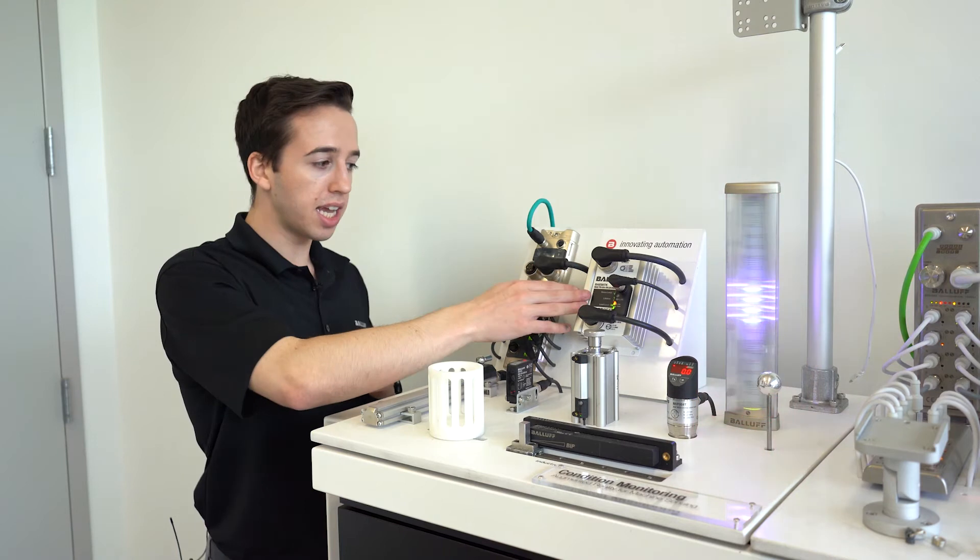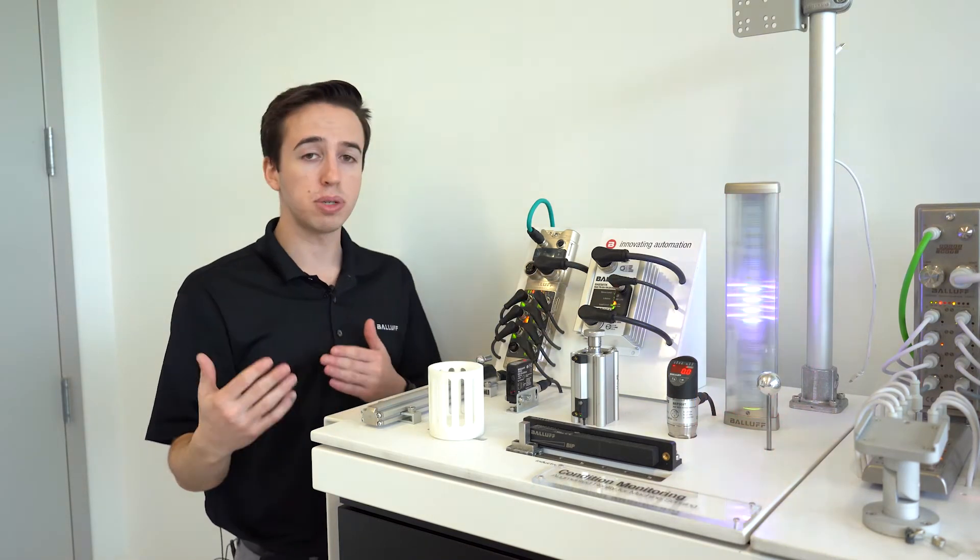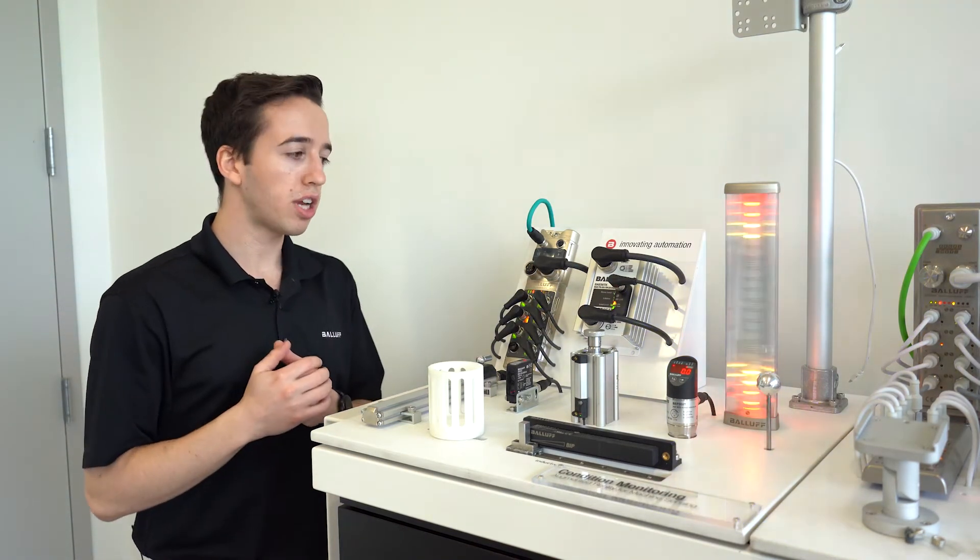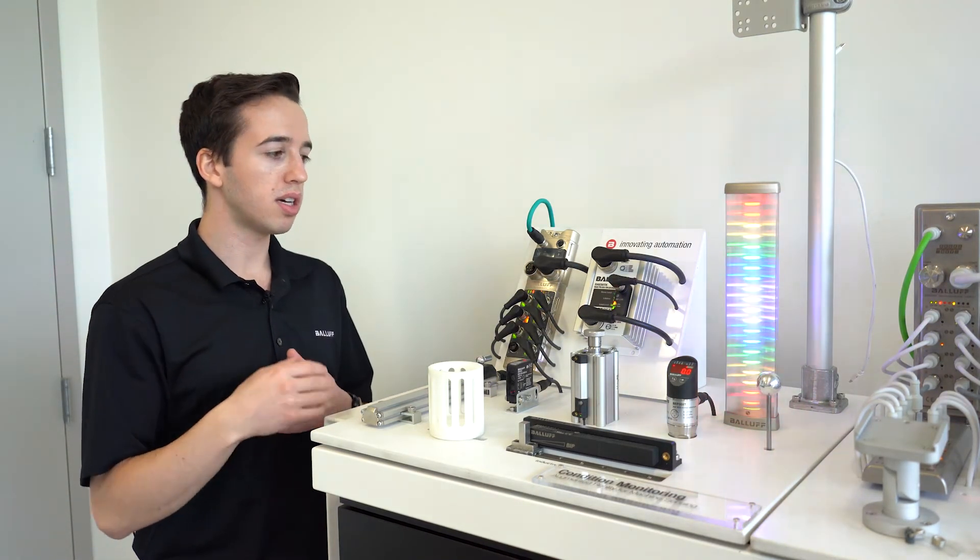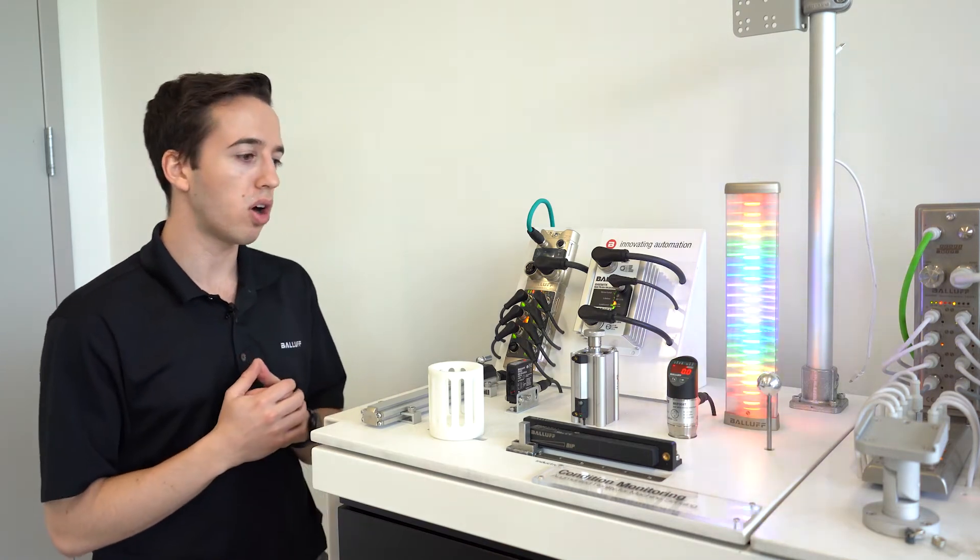And again, with it being IP67 and machine mountable, you're shrinking your cabinet space just for that PLC, saving on costs.